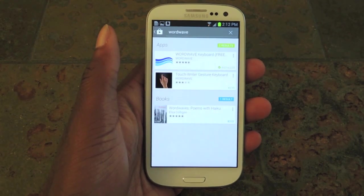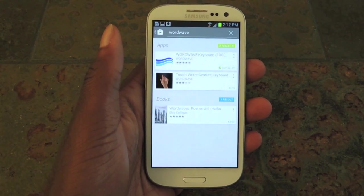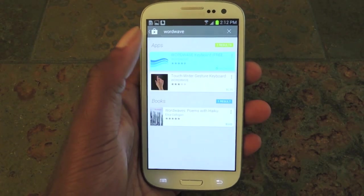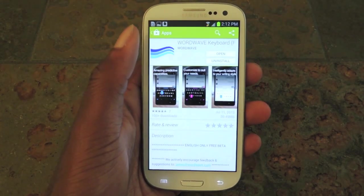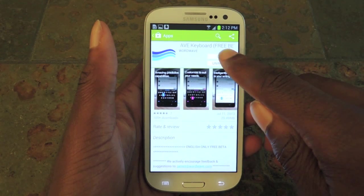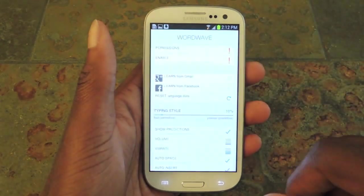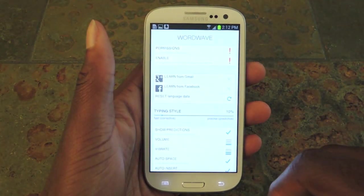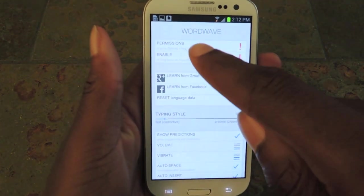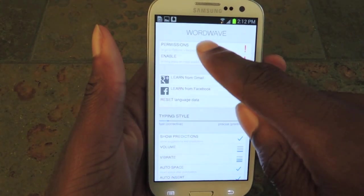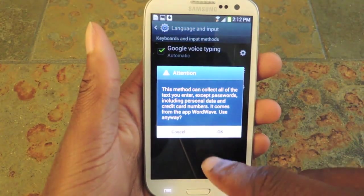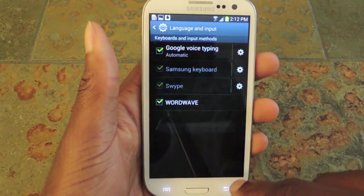So the first thing you're going to do is go to the Play Store and search for WordWave, which I've already done and installed. Once it's installed, we're going to open it up straight from here, enable those permissions, click on that, select WordWave, and press OK.